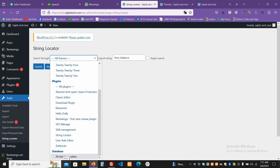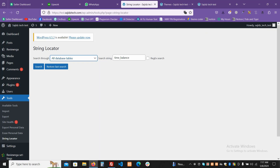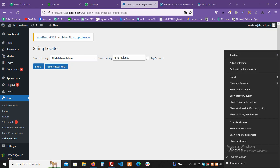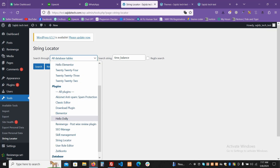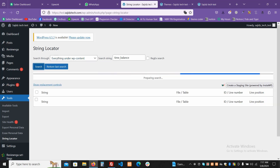You can even search from the database — if you want to find a string in your database, you can do it from here too. Now let's run the search from wp-content. If this string appears in many files, it will take a little time to load because there is a lot of content. If there is less content it will be faster — let's wait and see.